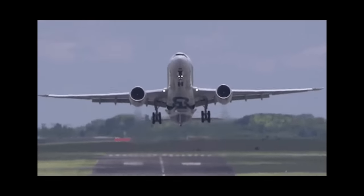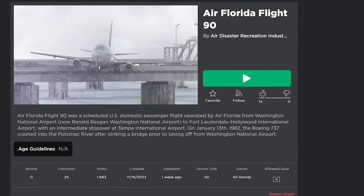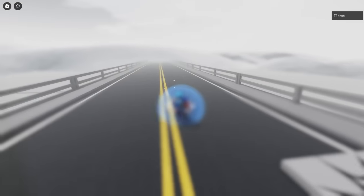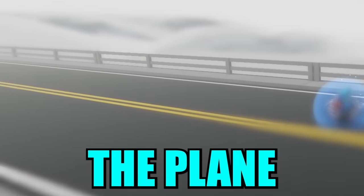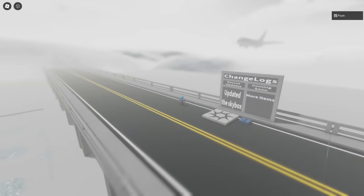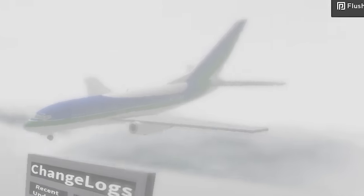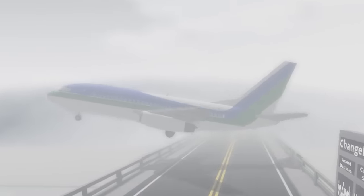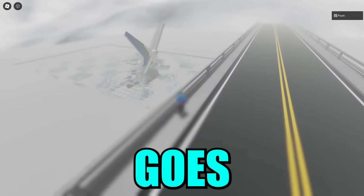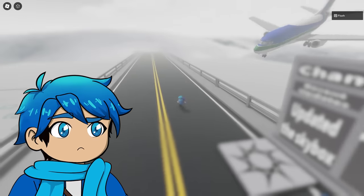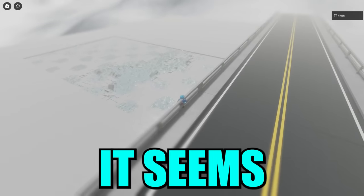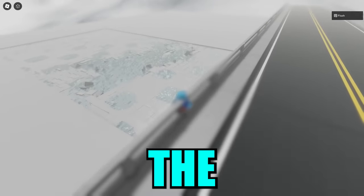Another horrifying plane tragedy is Air Florida Flight 90. So what happened here? We're on a bridge. Does the plane actually crash on the bridge? It misses and then just kind of goes into the ocean. Was it also this foggy during the incident? Yeah, it misses the bridge and seems to crash into the ice.